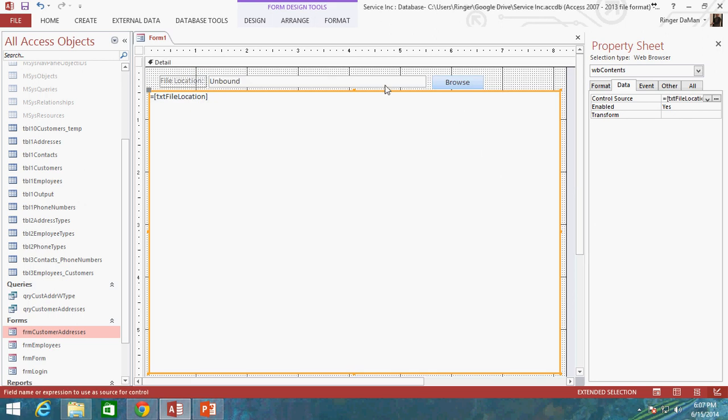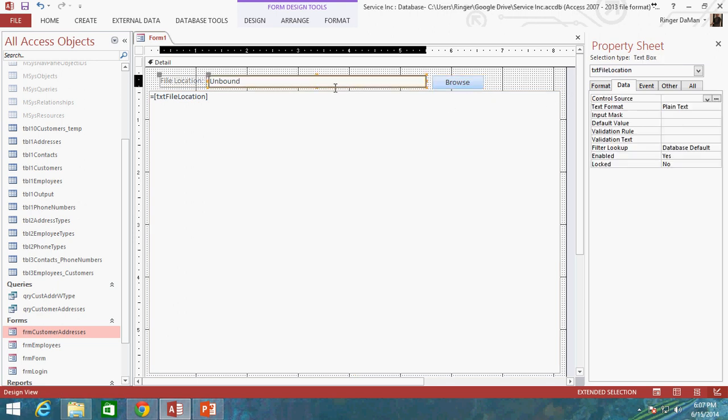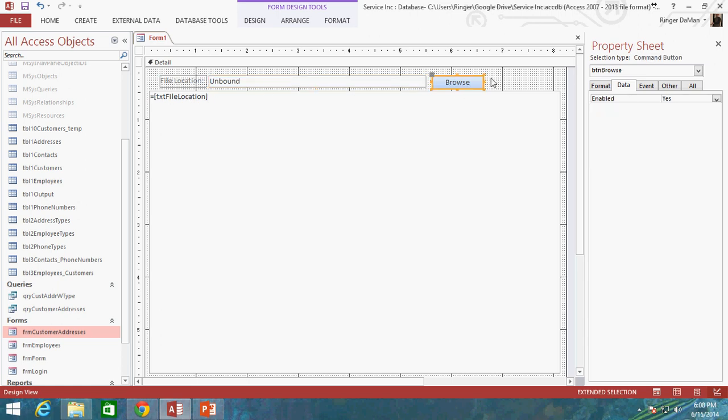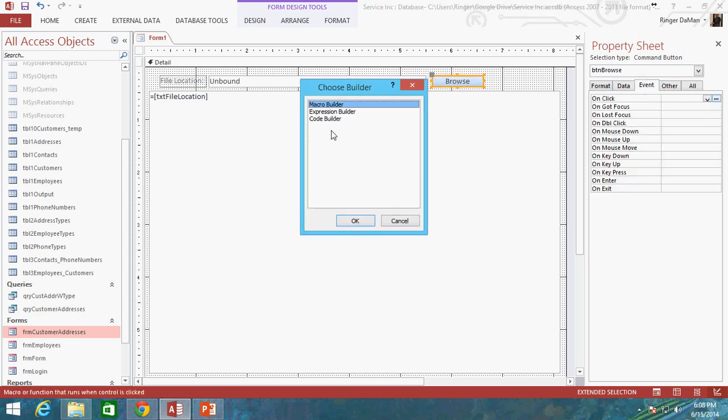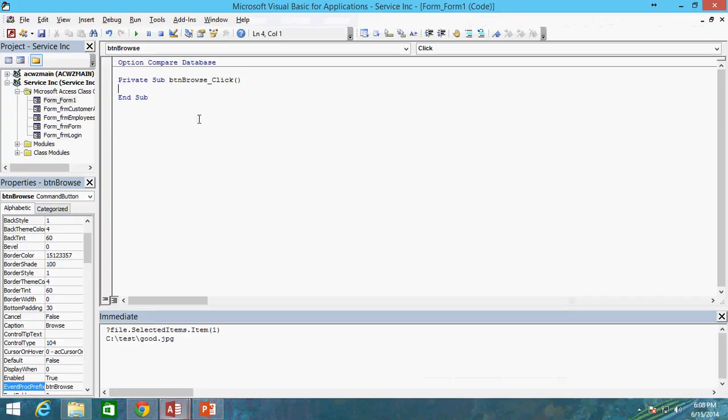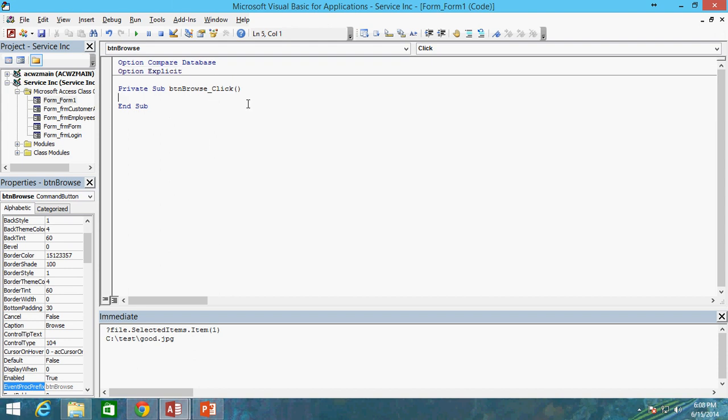And now what we're going to do is we're going to set, we're going to do some of the code on our Browser button to make the contents of our text box, to change the file location basically. All right. So let's go ahead and go to the OnClick event for our Browse button and go to the Code Builder. And the first thing I always do is I want to make sure Option Explicit is set up here just so that in case I ever fat finger a variable or something that it'll tell me.